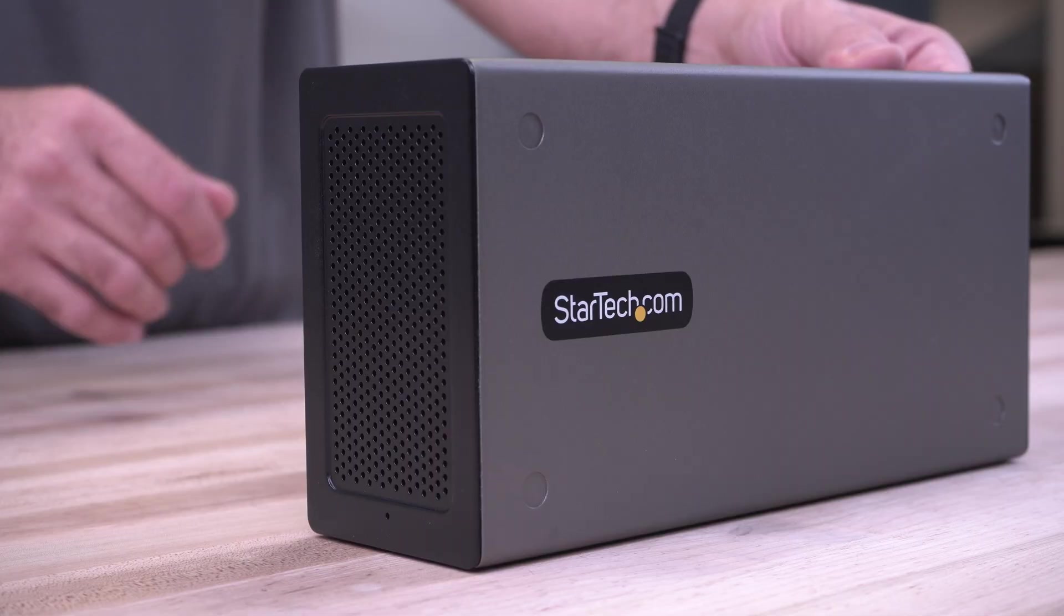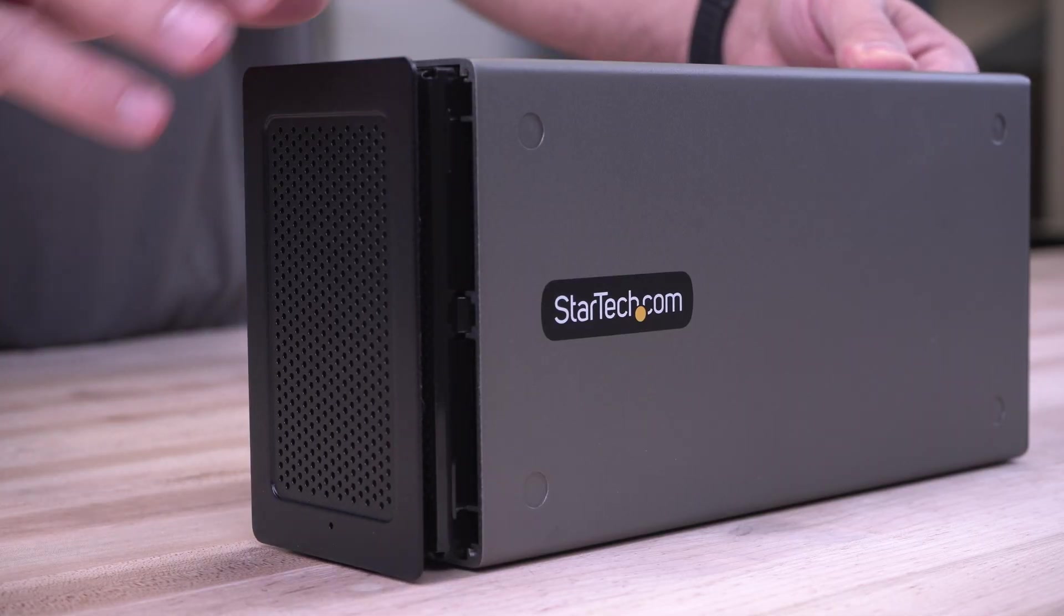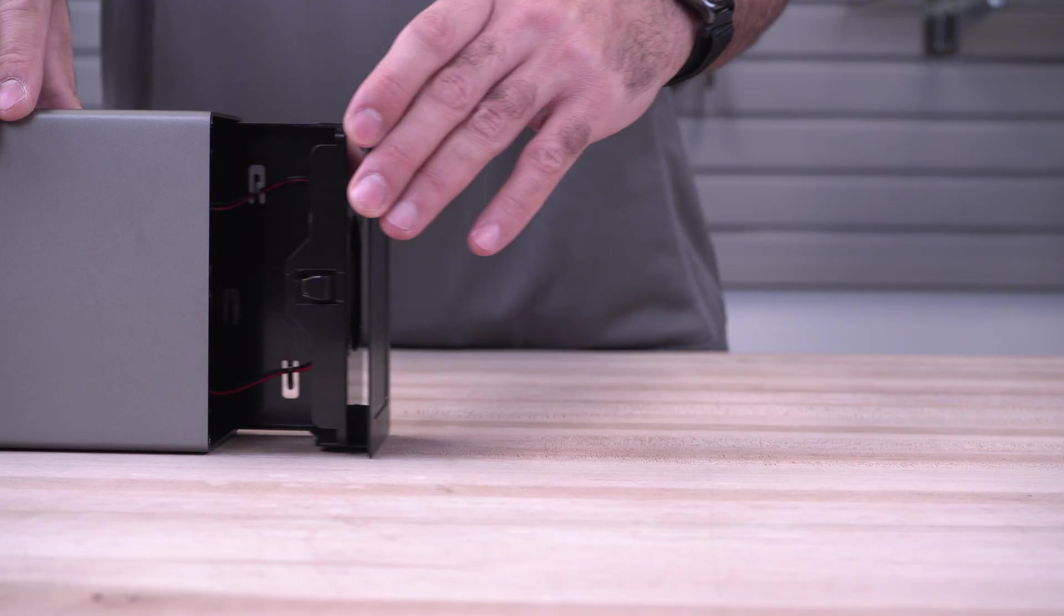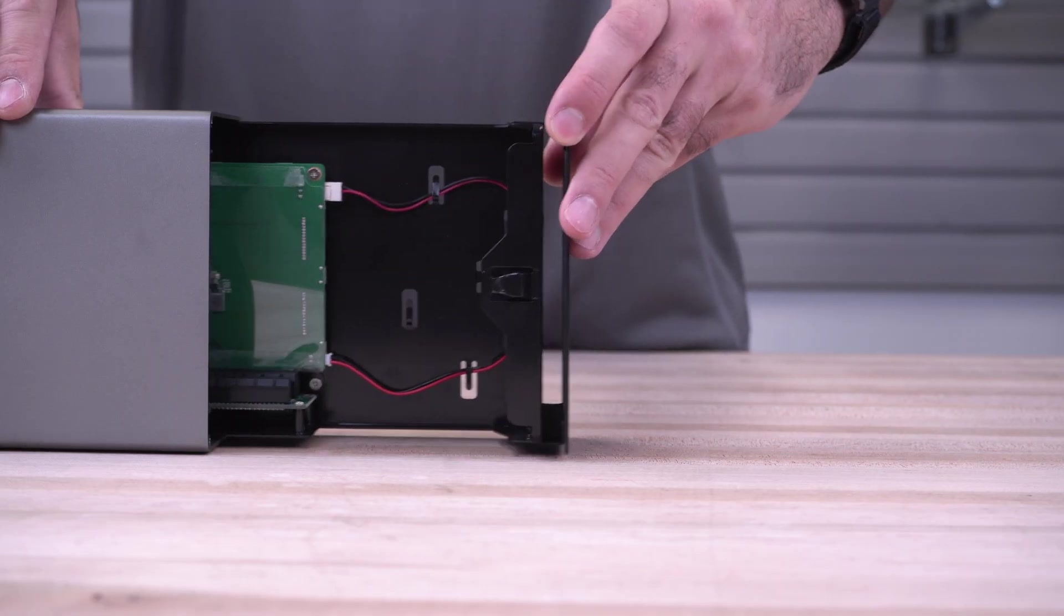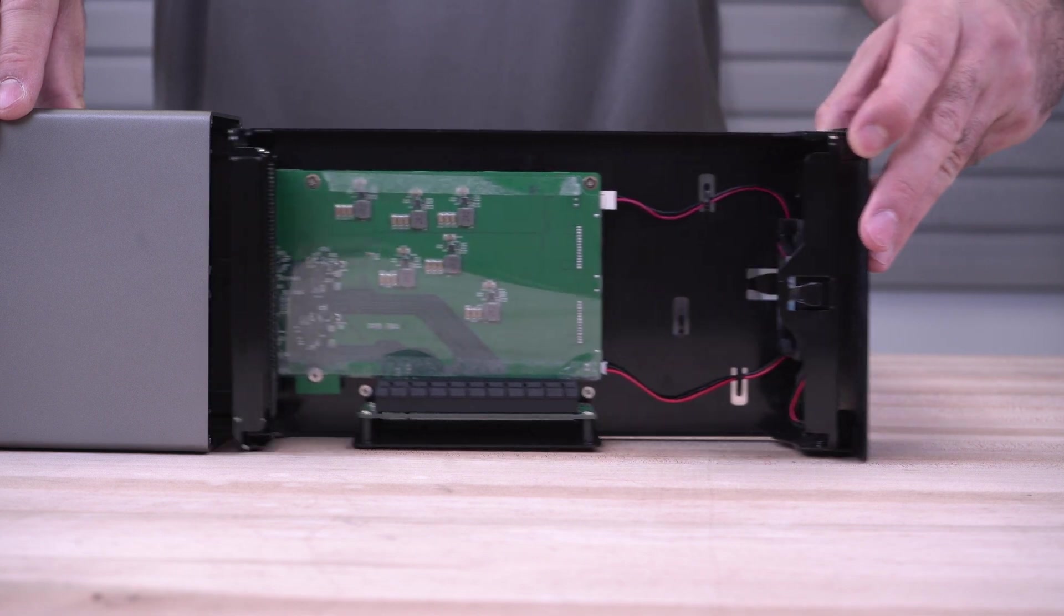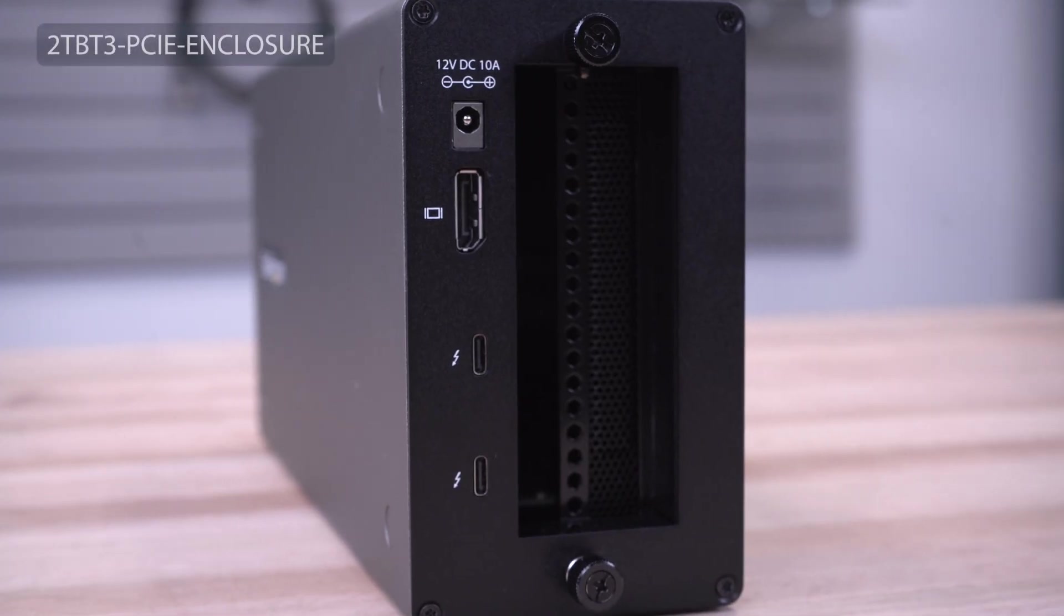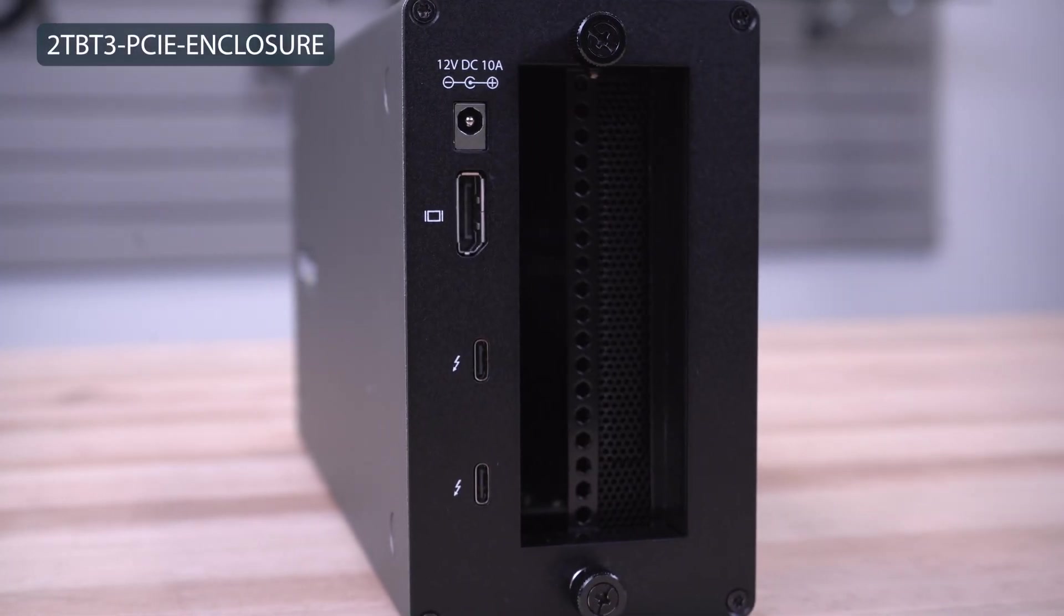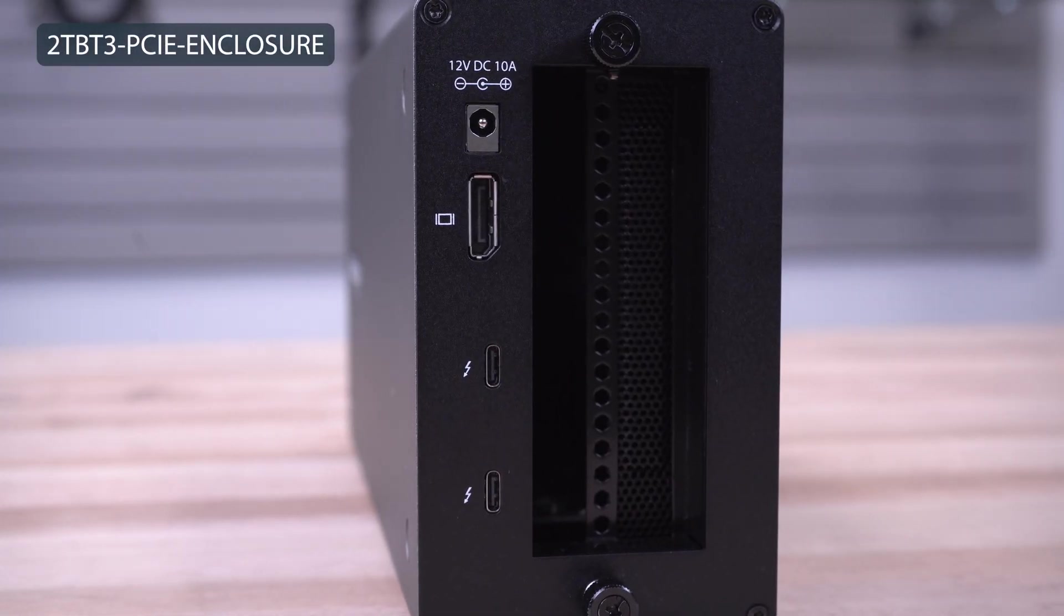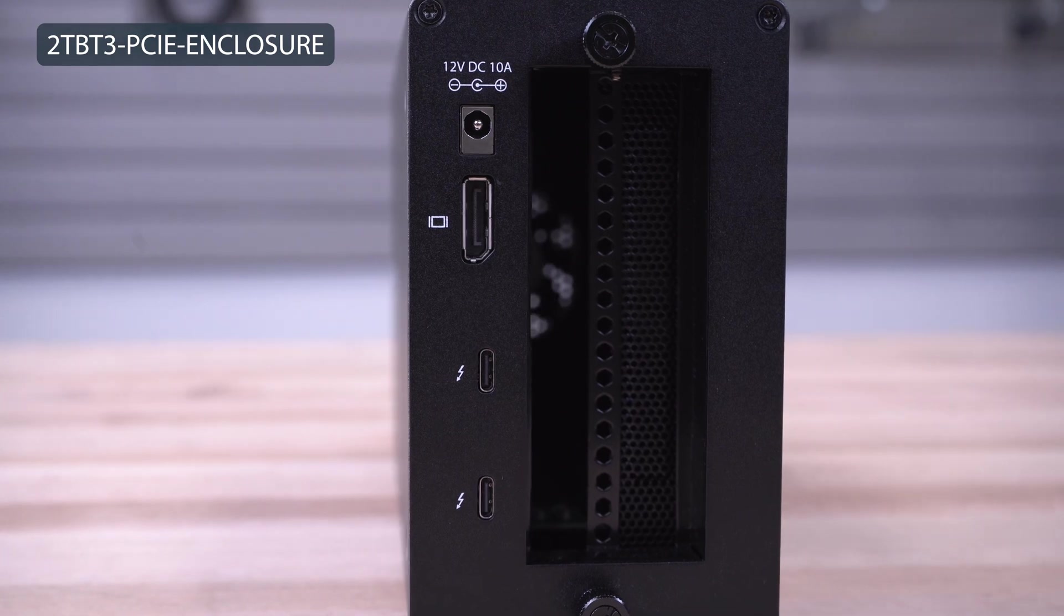Easily add PCIe Express support to a Thunderbolt 3 or Thunderbolt 4 certified laptop, all-in-one, or desktop computer with StarTech.com's 2TB-T3 PCIe enclosure.